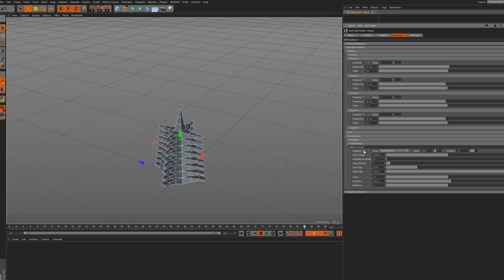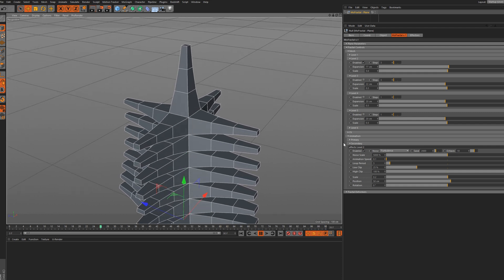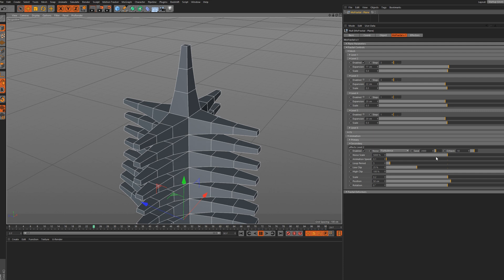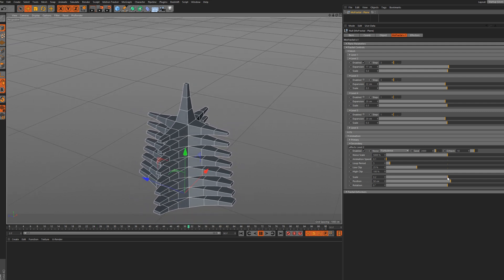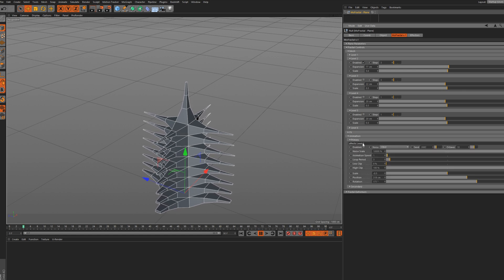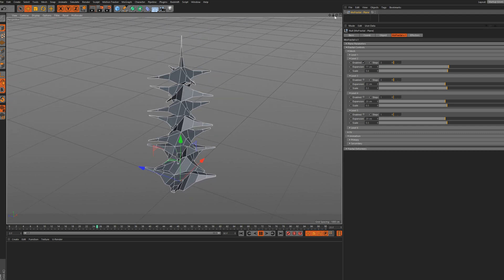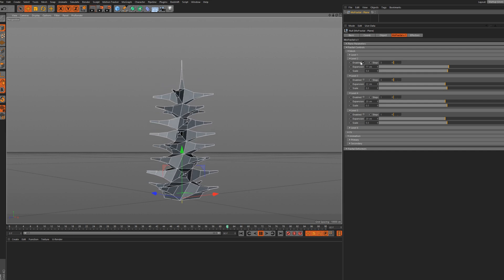Then we have the secondary animation option. I'm going to close the first one to work on the second, and as you can see the second one will affect only level two. I'll do the same thing, maybe change the scale a little bit, and then enable my first animation as well - so now we have two animations going on across the two first levels.